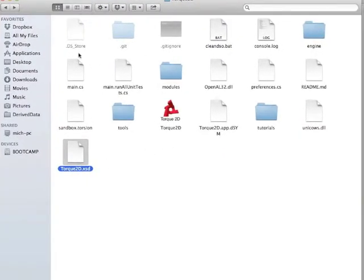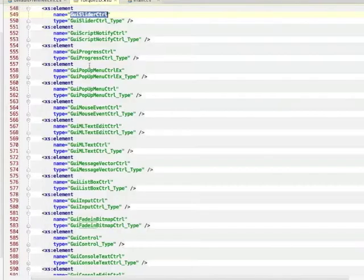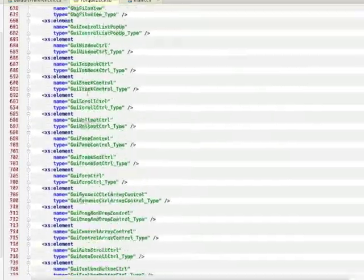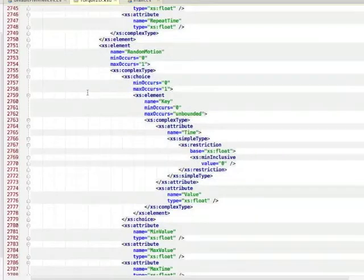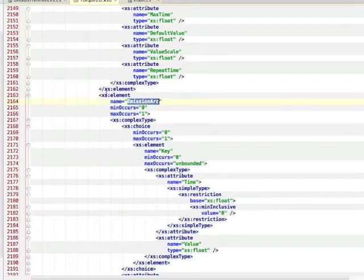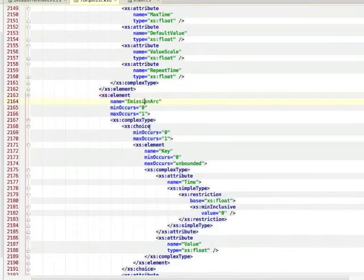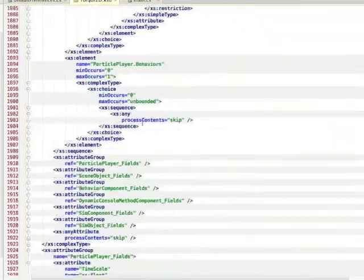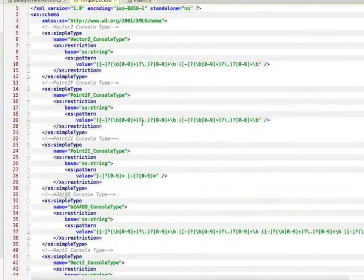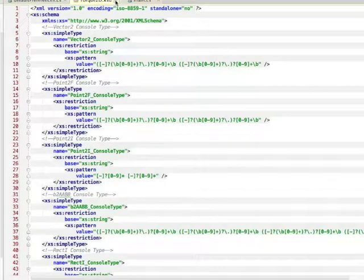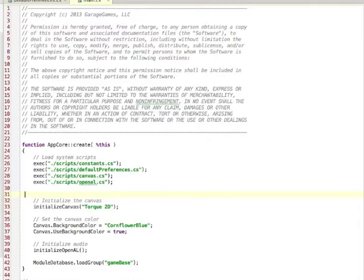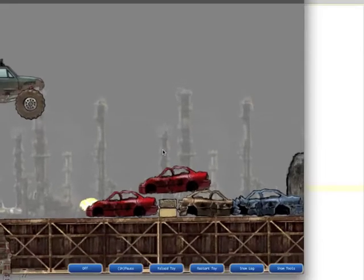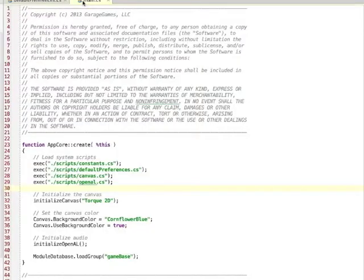If I drop that inside of AppCode, this shows that it seems to be working. You'll recognize a lot of things in here, like in the particle section there's an element called emission arc. The important part is now I have my schema, which is going to make it easier for me to generate XML files representing my assets. Before I do anything else, I'm going to go back into the main.cs for app core, get rid of that line, and run Torque2D to make sure we're all good. Now I have my schema files, so it's time to create some modules and assets.